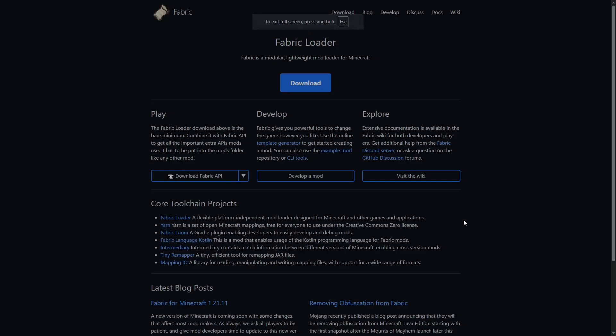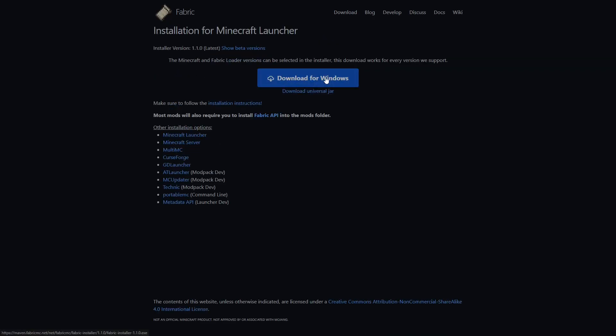Now we're gonna download the Fabric Loader, link in the description, press download, download for Windows.